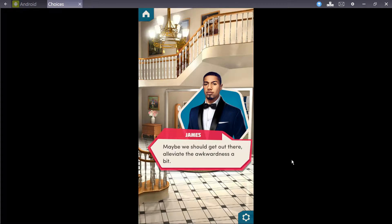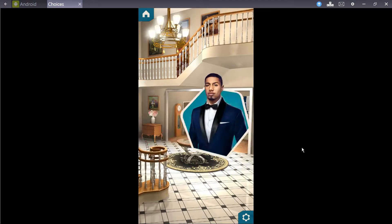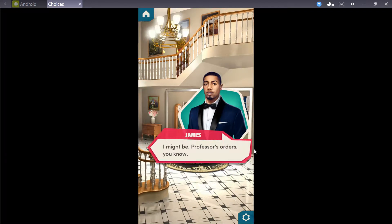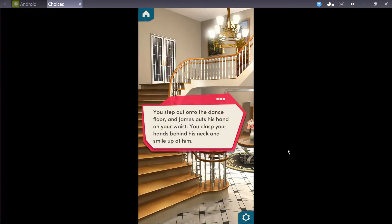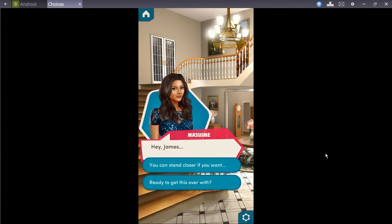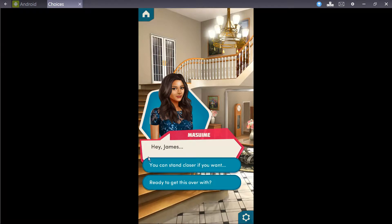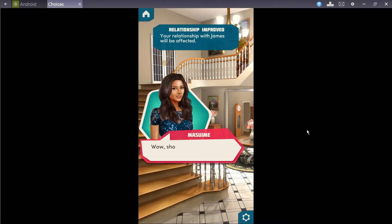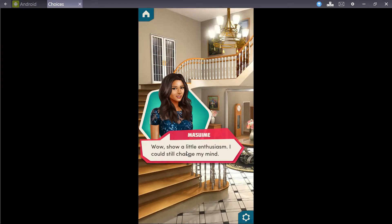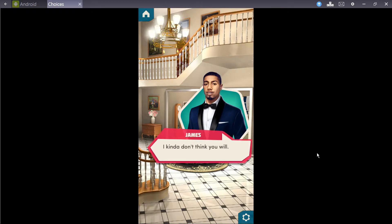Abby leans in close to you and James, while Darren leads Caitlyn haltingly across the dance floor. Is it just me, or does Caitlyn seem actively disinterested in Darren? Maybe we should get out of here. Alleviate the awkwardness of it. Are you asking me to dance? I might be. Professor's orders. You know. Right. You step onto the dance floor and James puts his hand on your waist. You clasp your hands behind his neck and smile up at him. Hey, James. You can stand closer if you want.